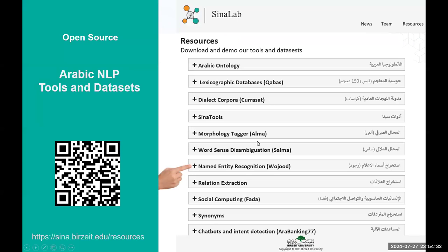Before we begin the presentation, I would like to highlight the resources that are available at CENA Lab. You can visit the link that is provided to download all the resources, including named entity datasets.